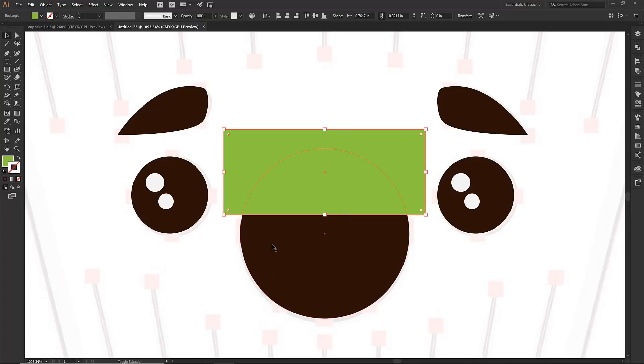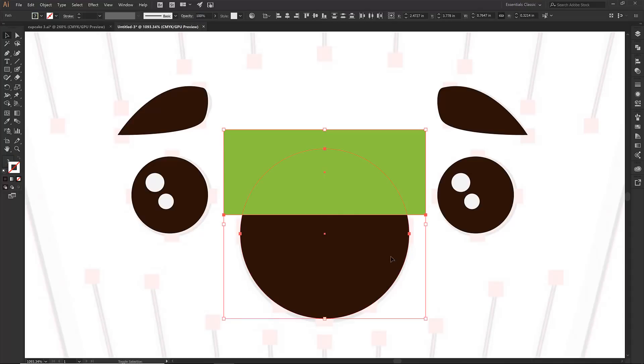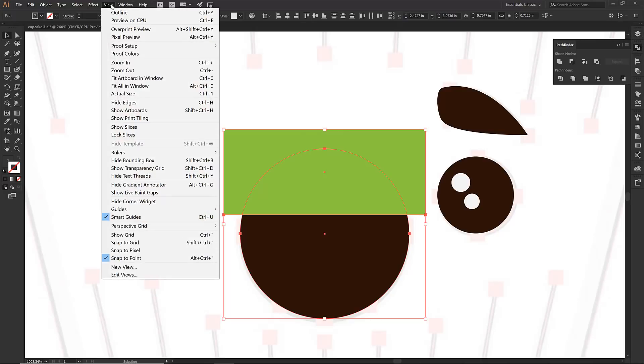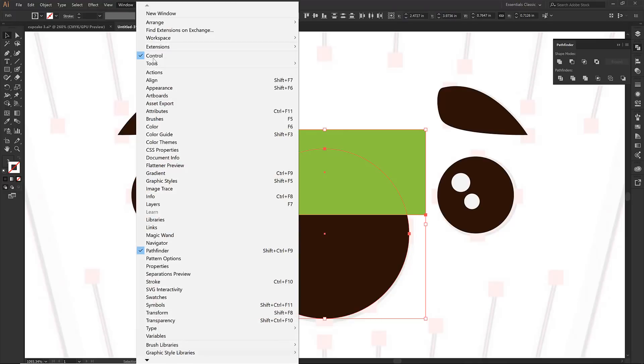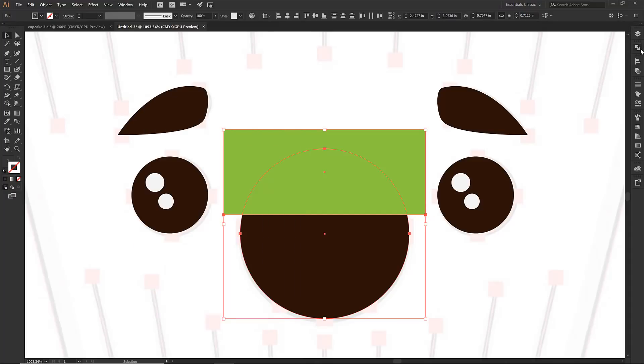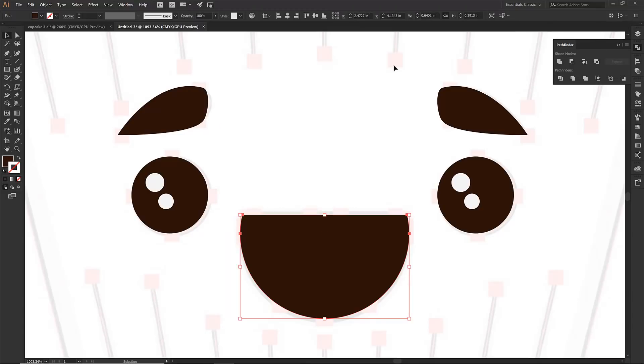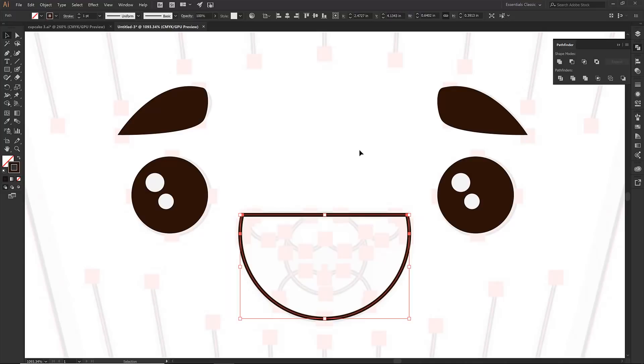So I'm going to hold down shift again I'm still on my black arrow. I'm going to come over to Pathfinder and if again you don't see Pathfinder just come under window drop down to Pathfinder and then you can do that. Under our shape mode I am just going to click on minus front and then that's going to disappear. Alright that looks good. I'm going to click shift X again so I can see all my other fun things in there. Let's draw some teeth.